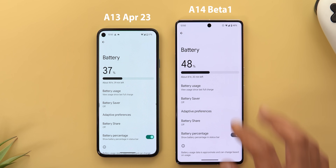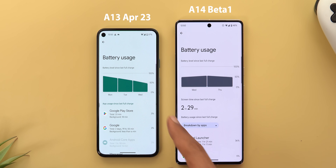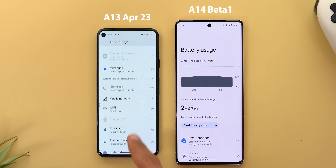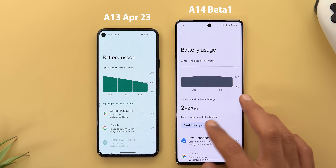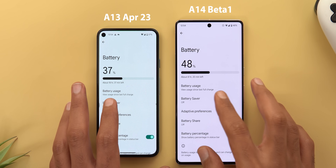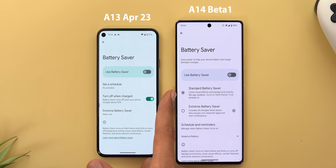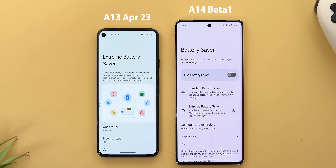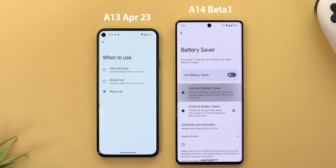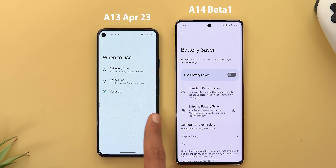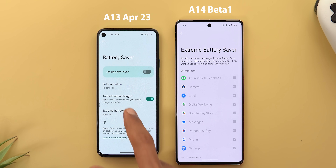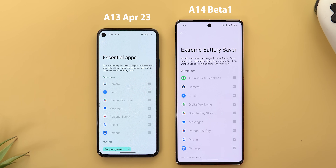Under Battery, the Battery Usage screen now shows screen-on time in a much bigger font instead of hiding it under system usage. Apps and system usage are no longer separate categories — instead there's a filter to switch between them. The Battery Saver page got a complete revamp: there are now two radio buttons — Standard and Extreme — instead of a separate page for Extreme Battery Saver. You can tap either to select your preference, and from the front page directly tap the gear icon to choose which apps stay running.